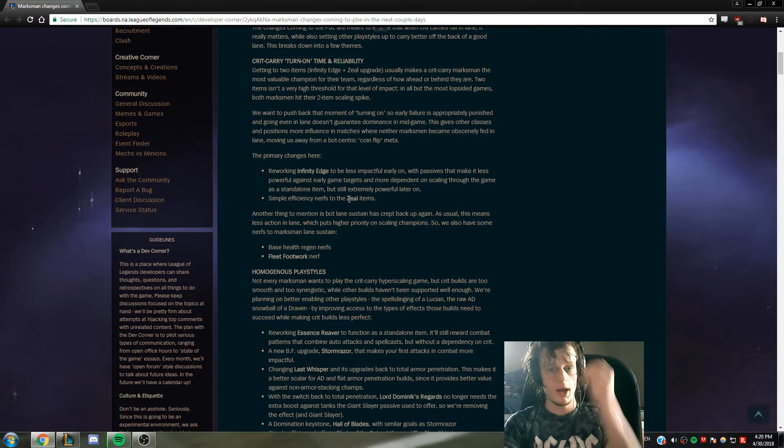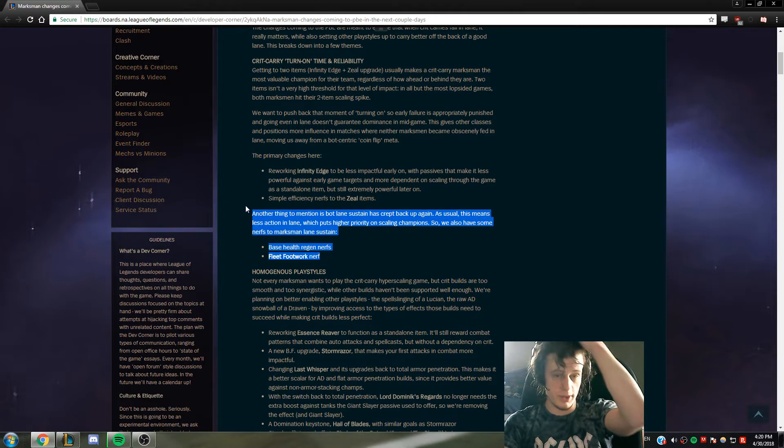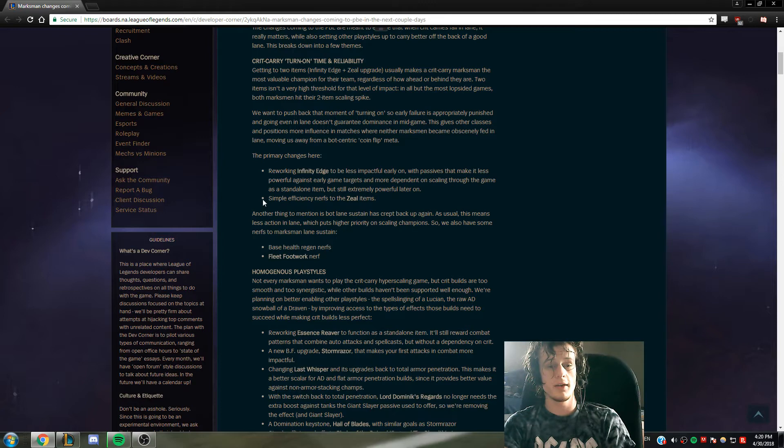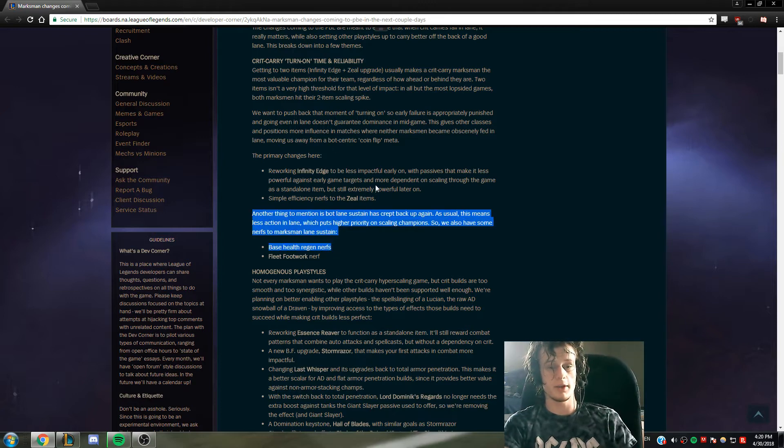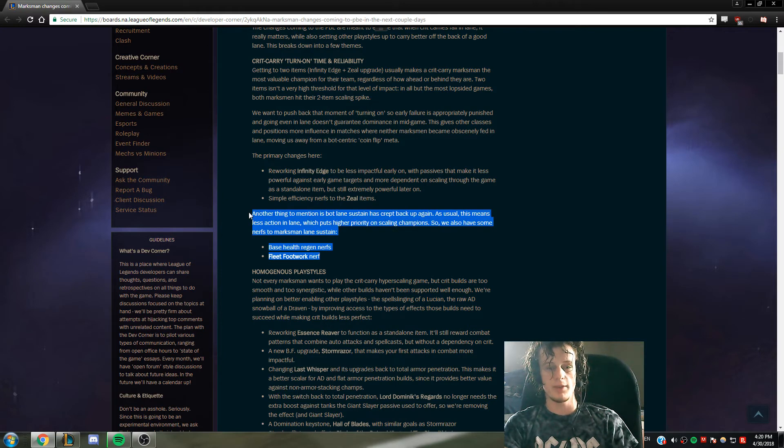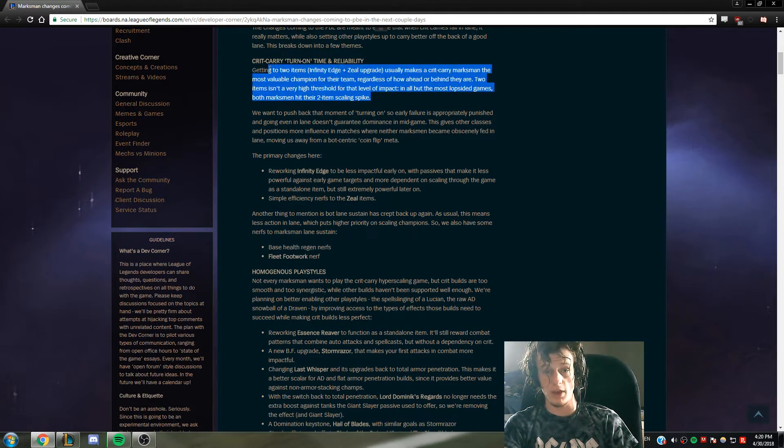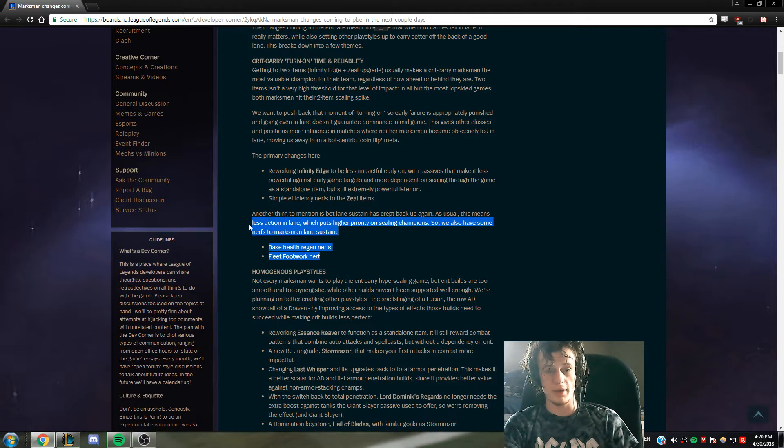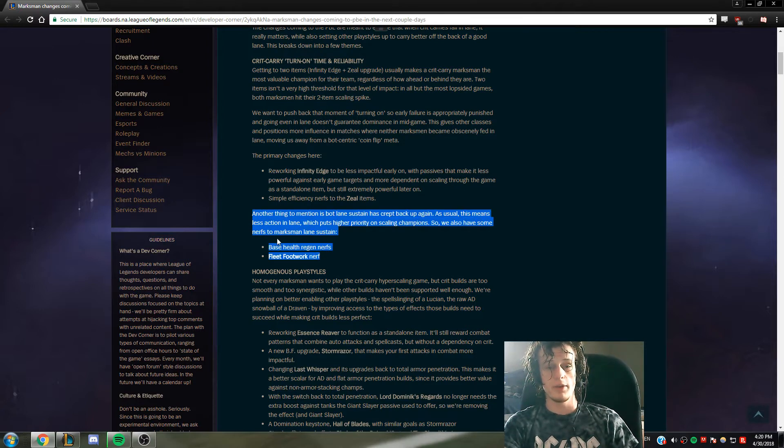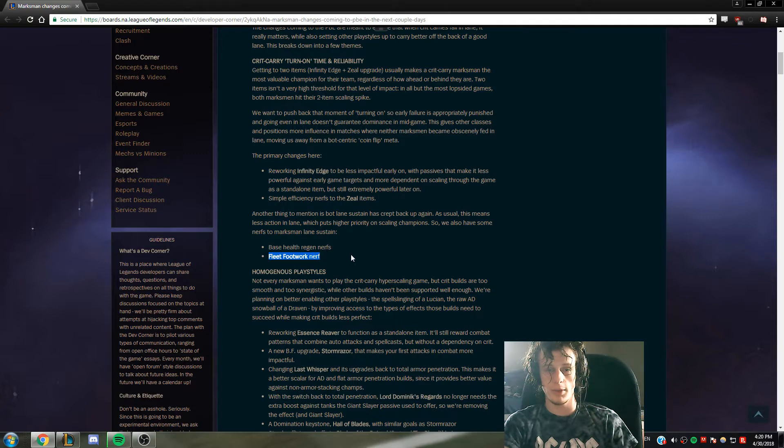This is really good - bot lane sustain. This makes it so that lane bullies cannot do enough early game. Later on, lane bullies aren't effective because there's too much sustain and scaling with the two items are safe, it's way too safe. So this is Fleet Footwork nerf, which is good because I like the other keystones better, they're more unique in bot lane.